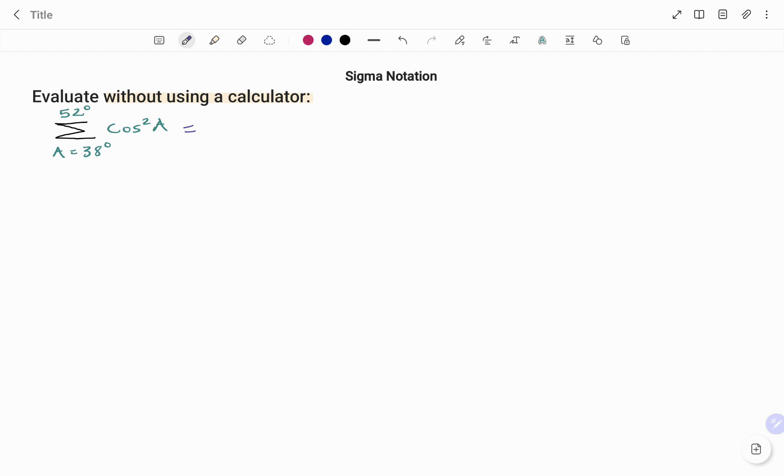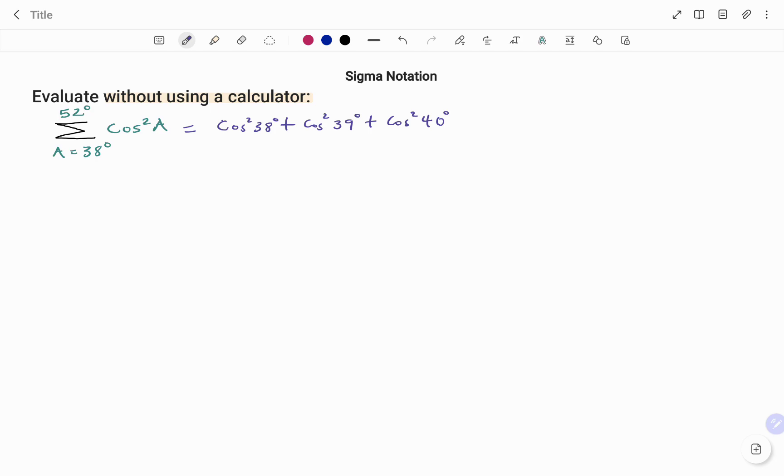We have cos squared 38 degrees plus, remember it's a summation, cos squared 39 degrees plus cos squared 40 degrees, and that goes on until you get to the last few terms.